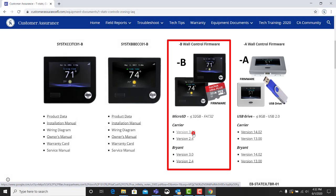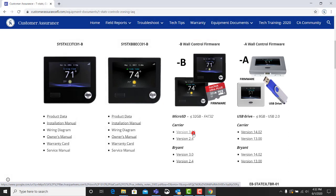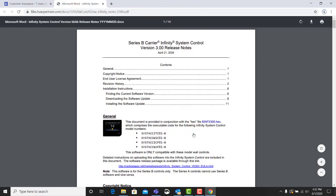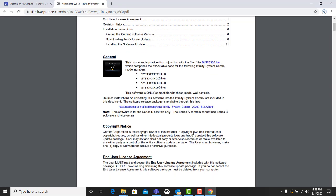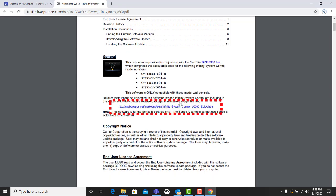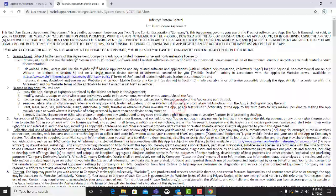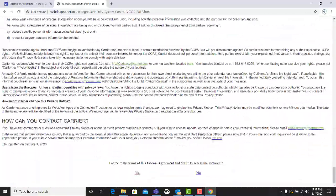There you will find two sections for wall control firmware. The controller being updated to version 3.0 in this case is a Carrier B. Clicking on the correct software update link will take you to the wall control version 3.0 release notes. Scroll down the page and select the link to the software release package. At the bottom of the end user license agreement, you can agree to the terms to access the software.